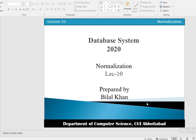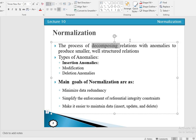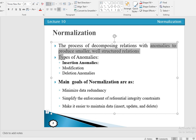Today we will discuss the concept of normalization. Normalization is the process of decomposing a relation with anomalies to produce smaller, well-structured relations. Whenever we use normalization, we decompose one large table into smaller tables, and all of those smaller tables are well-structured relations. It removes different types of anomalies from relations.